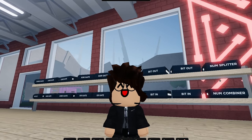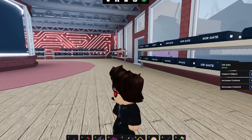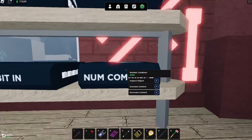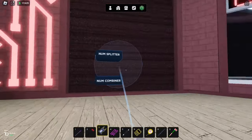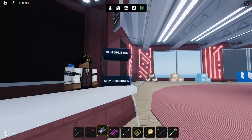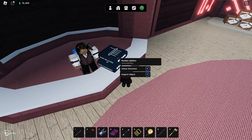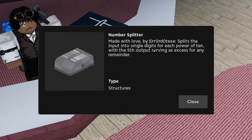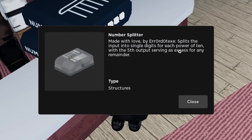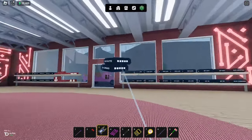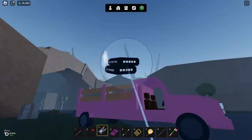Welcome back to the channel. In this video I wanted to make a little number counter, but I just discovered these things - number splitter and number combiner. They do as they say: they take a number and split it apart into different singular power outputs, which is actually much more difficult to do with normal logic.